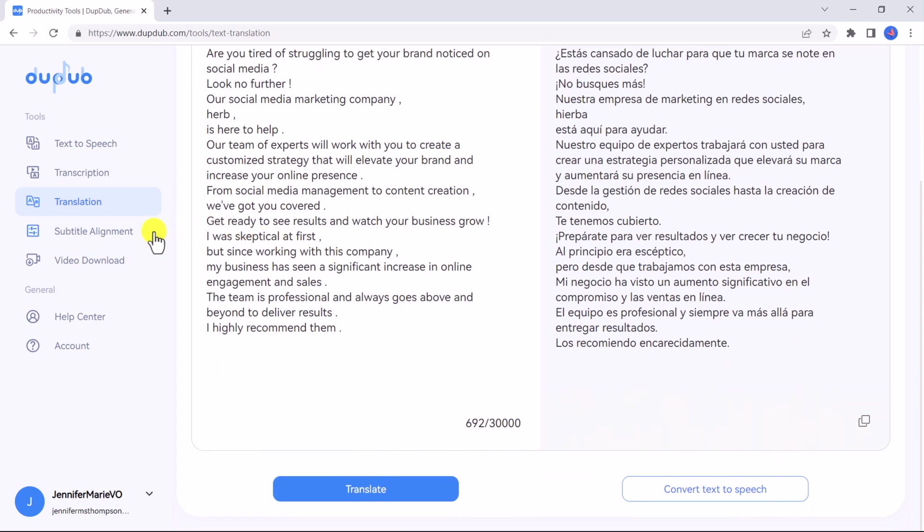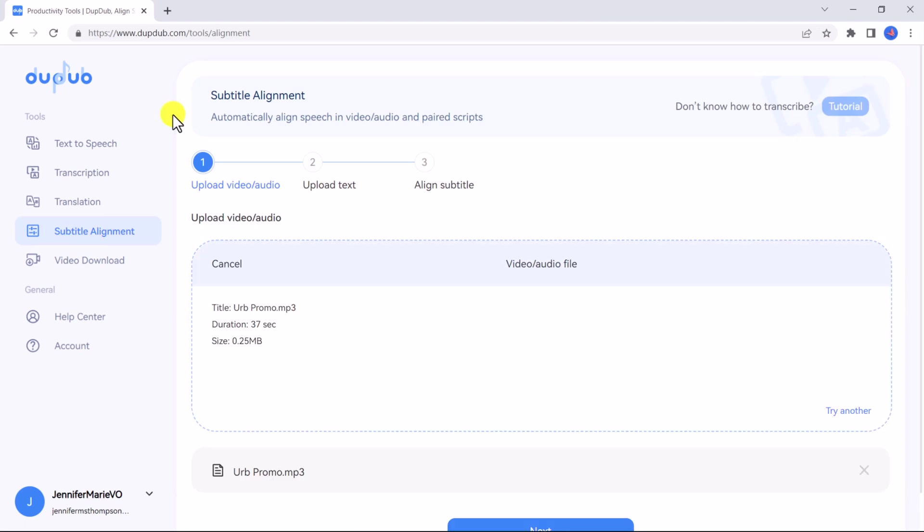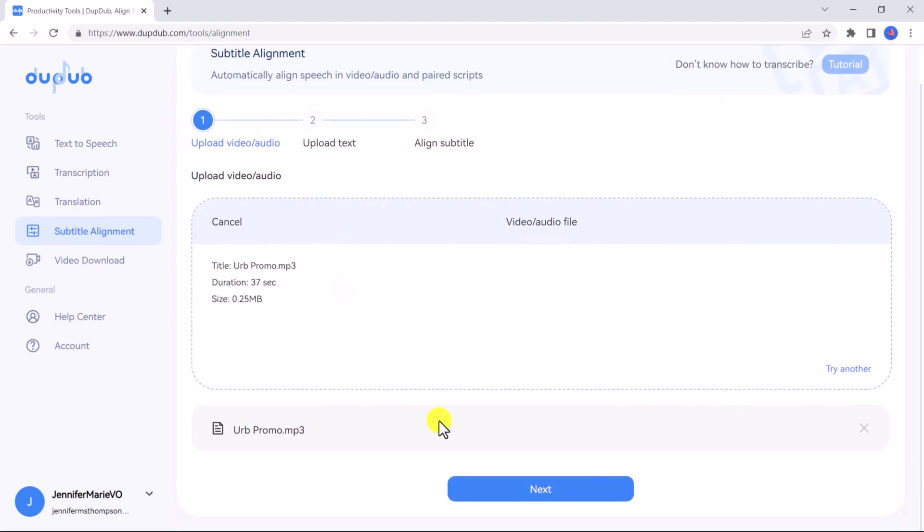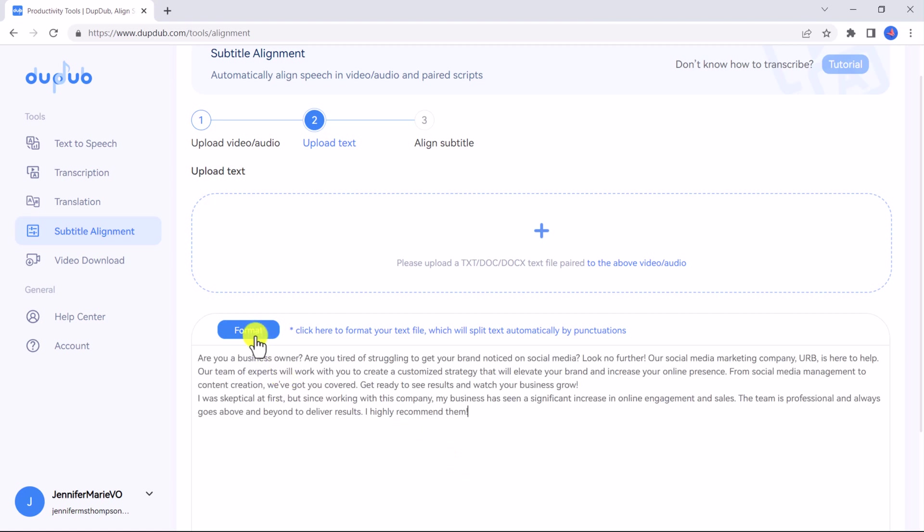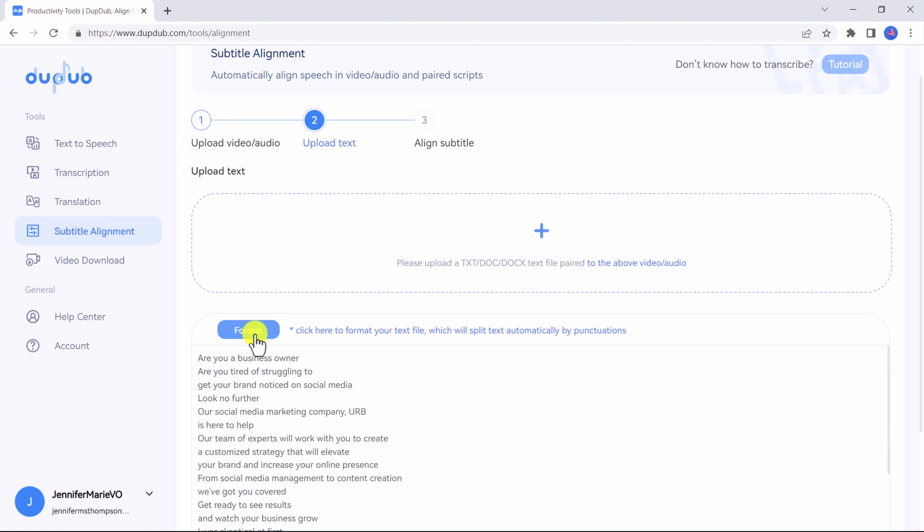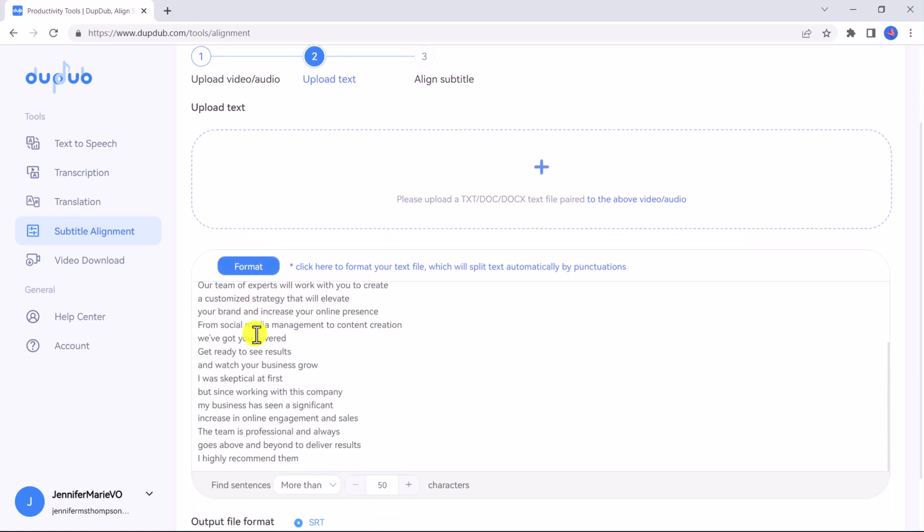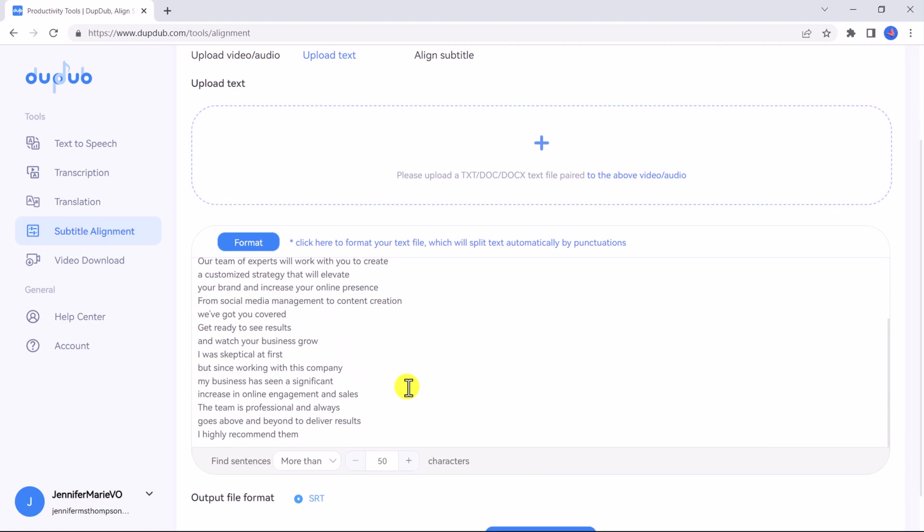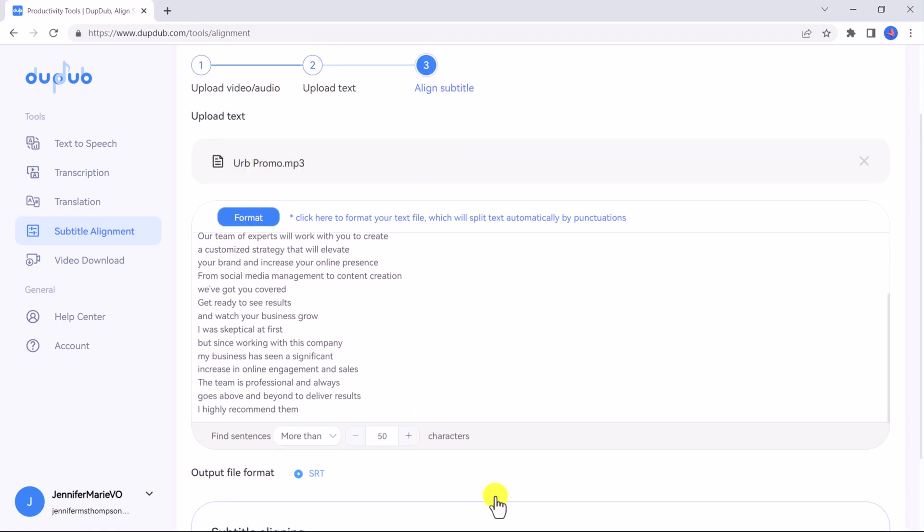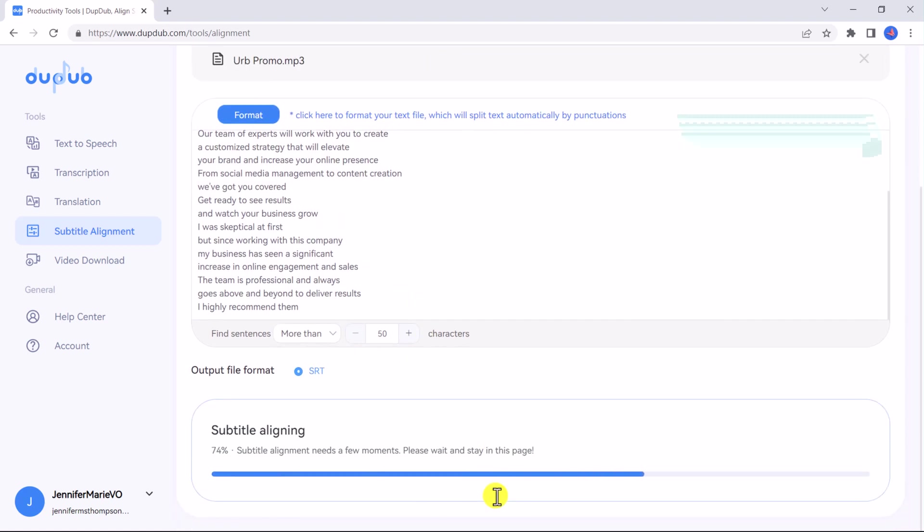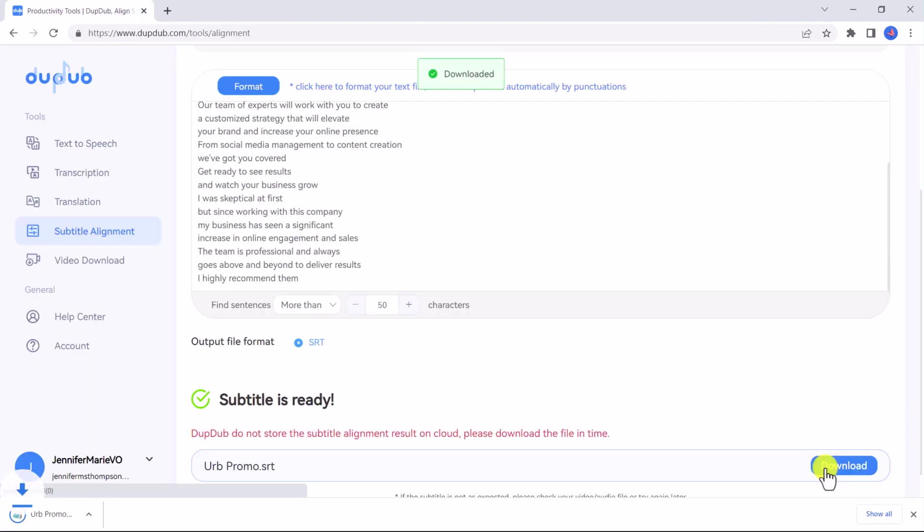We also have a feature called subtitle alignment. With text you can add aligned subtitles for the dubbed video automatically. Without text you can use the transcription function to output the text and then add subtitles for the video. First upload your audio or video, then click next. Then you can upload a text file paired to the audio or video file or paste your text in the text box. Then click format to format your text file which will split text automatically. Then click align subtitle and your subtitles will be ready to download as a .srt file which you can upload to most video platforms to allow viewers to enable subtitles.